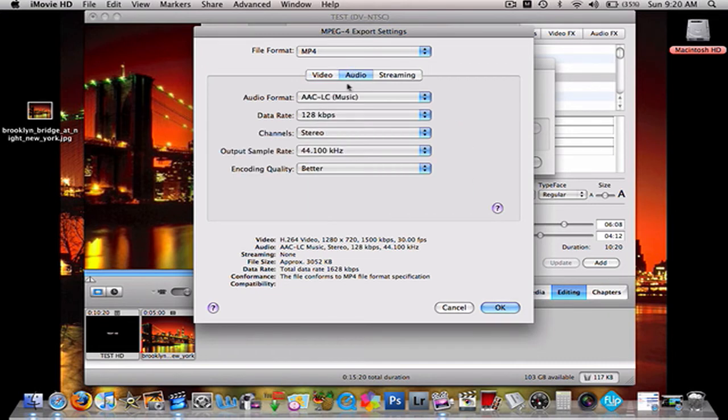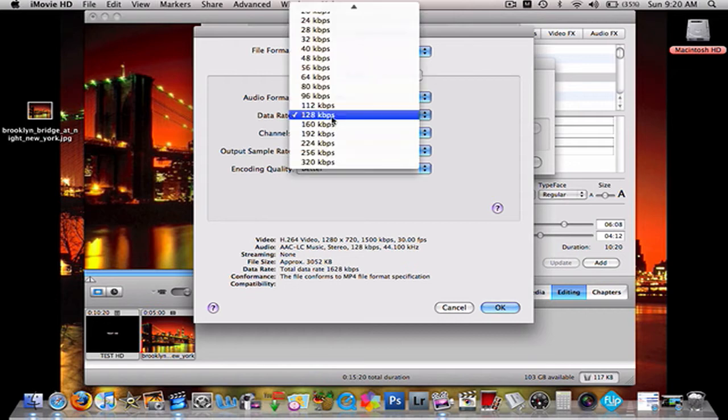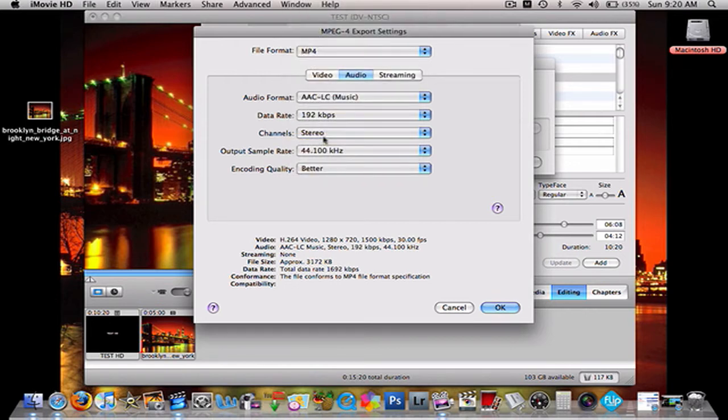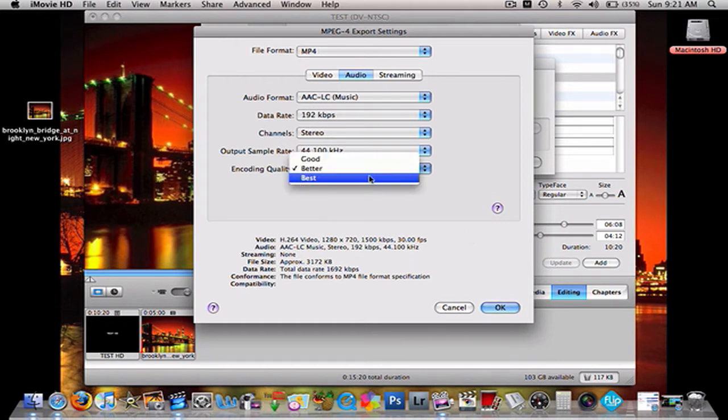Then you go to Audio. AAC/LC Music. Data rate, 192 KBPS. And that's that, and then encoding quality, best.